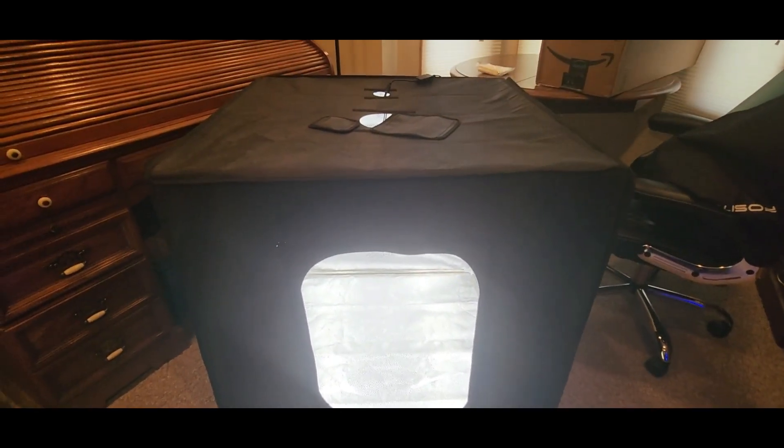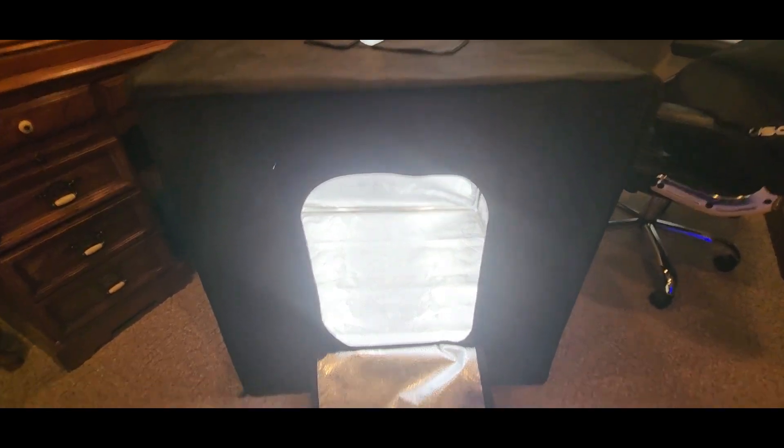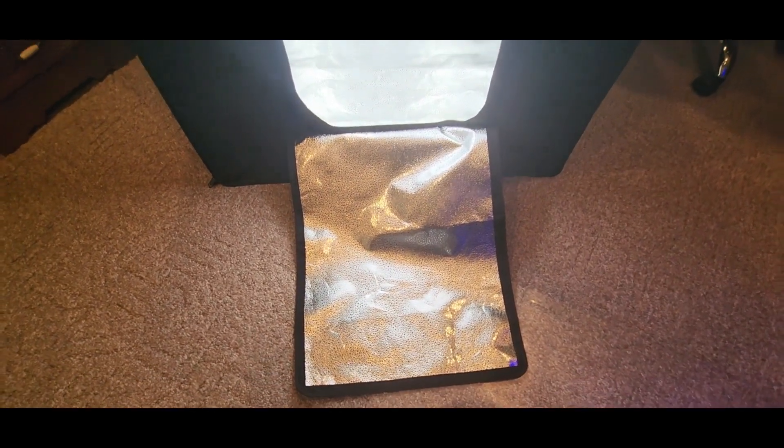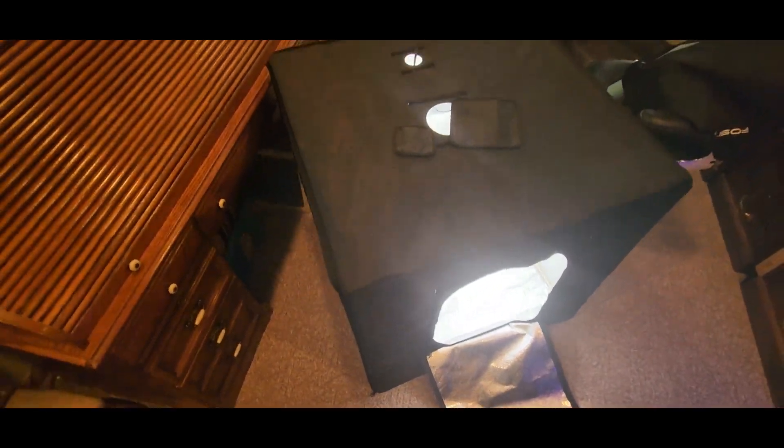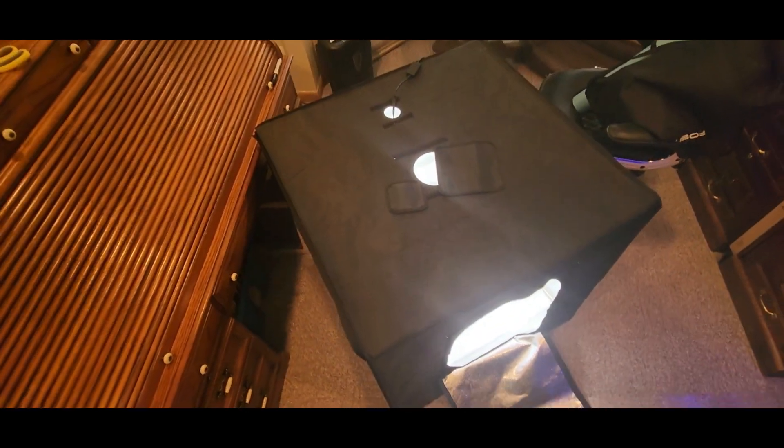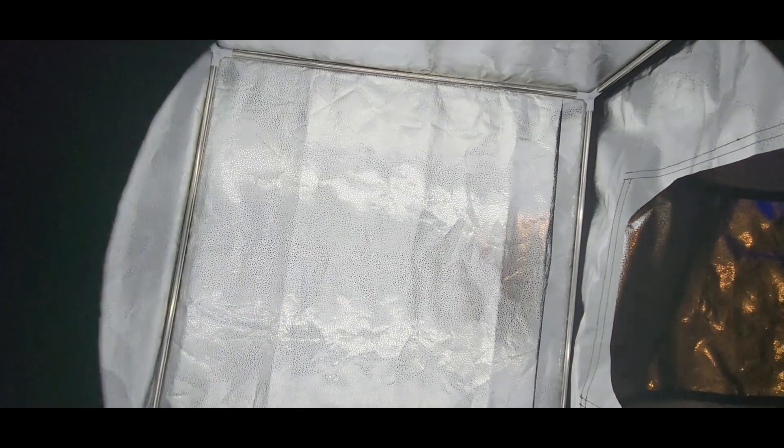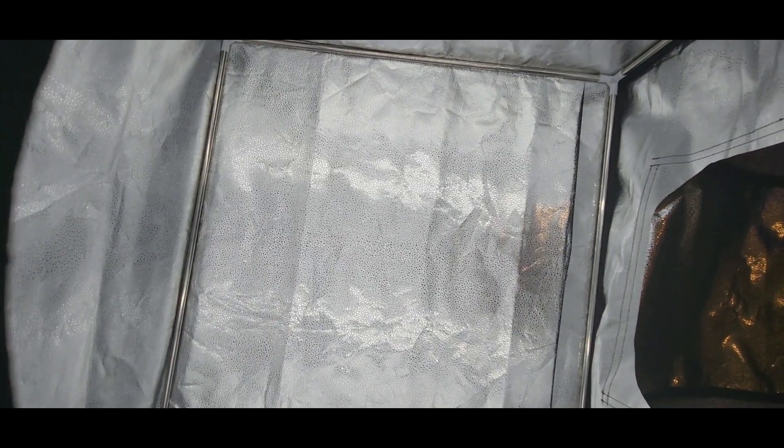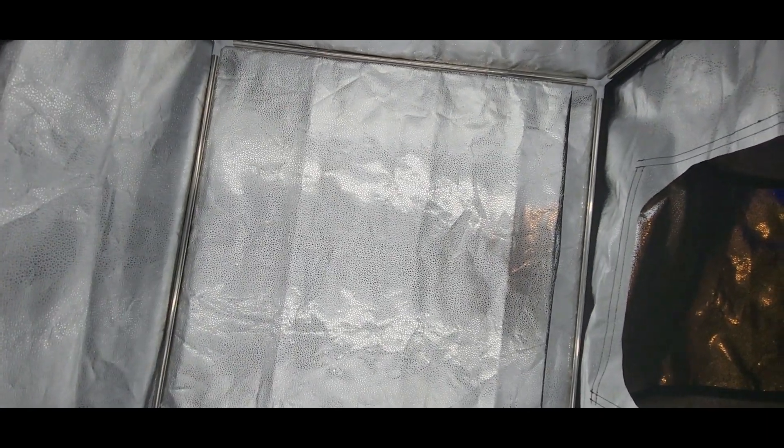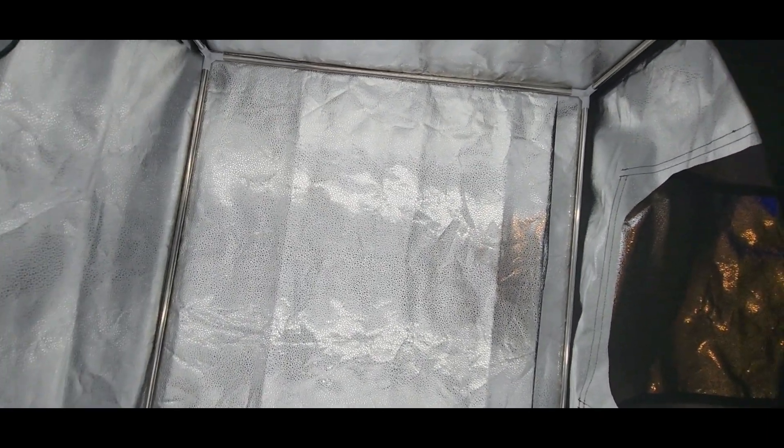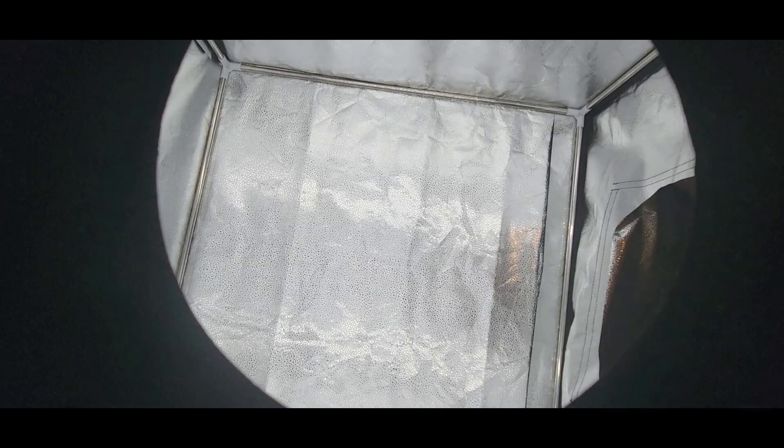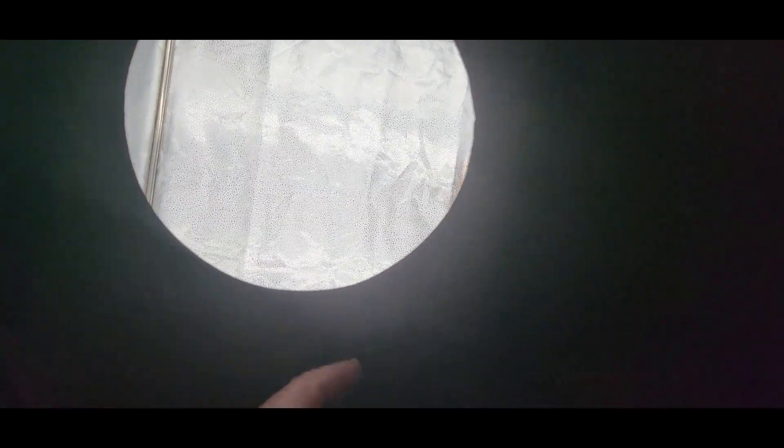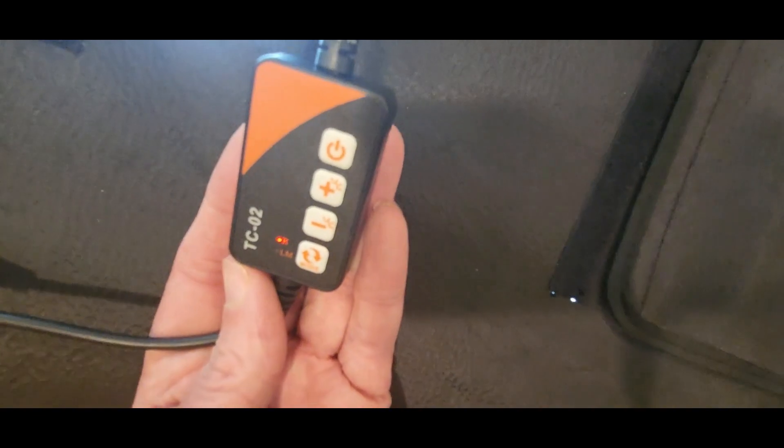It kind of looks like a big Rubik's cube. This thing is huge though. The top - you can stick your camera into this hole and shoot down. Overhead shot for wrestling photography, for figs, action figures and stuff like that, sports cards, cooking, you name it. Here's the remote control.